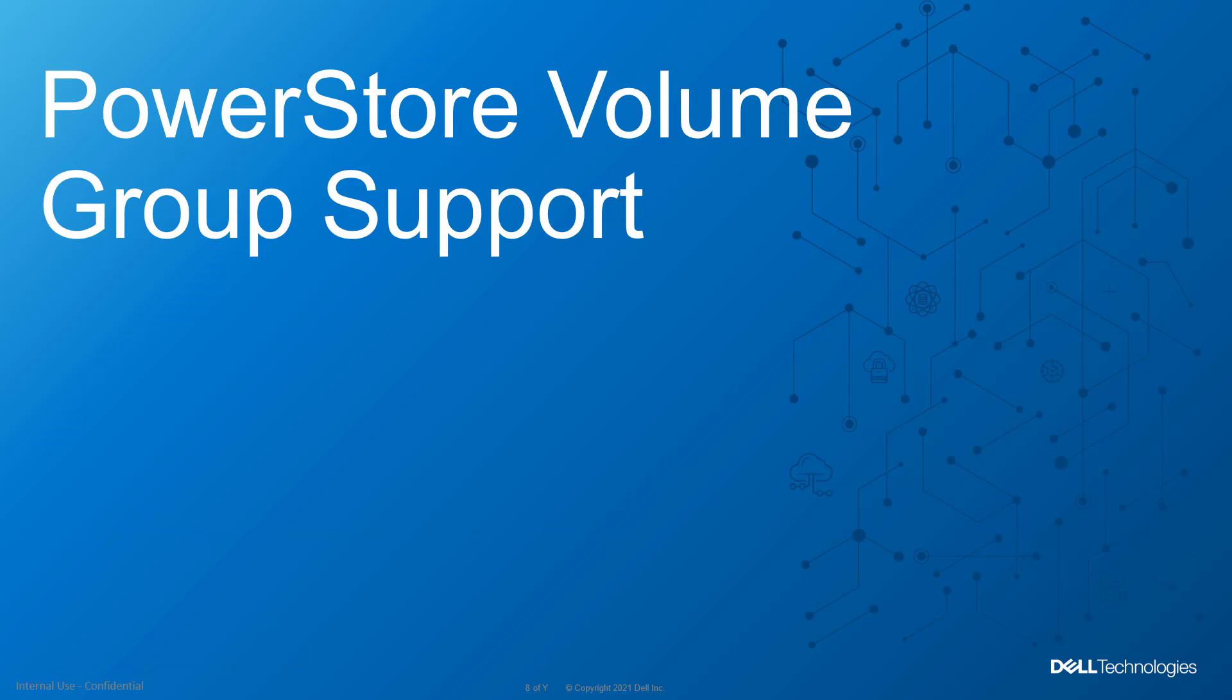A volume group is a logical container for a group of volumes, which provides a single point of management for multiple storage resources that work together as a unit for consistency and easier management.